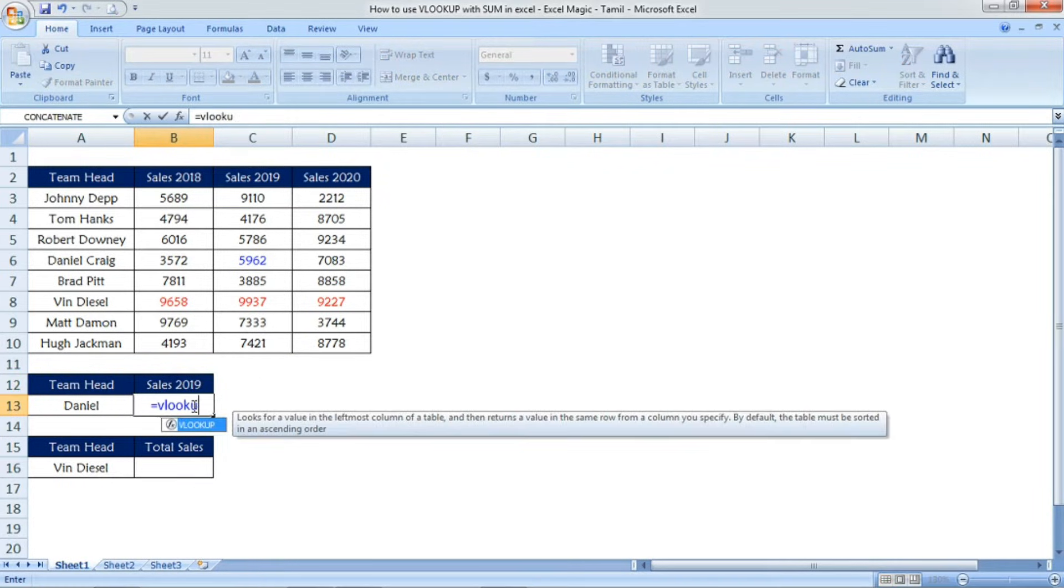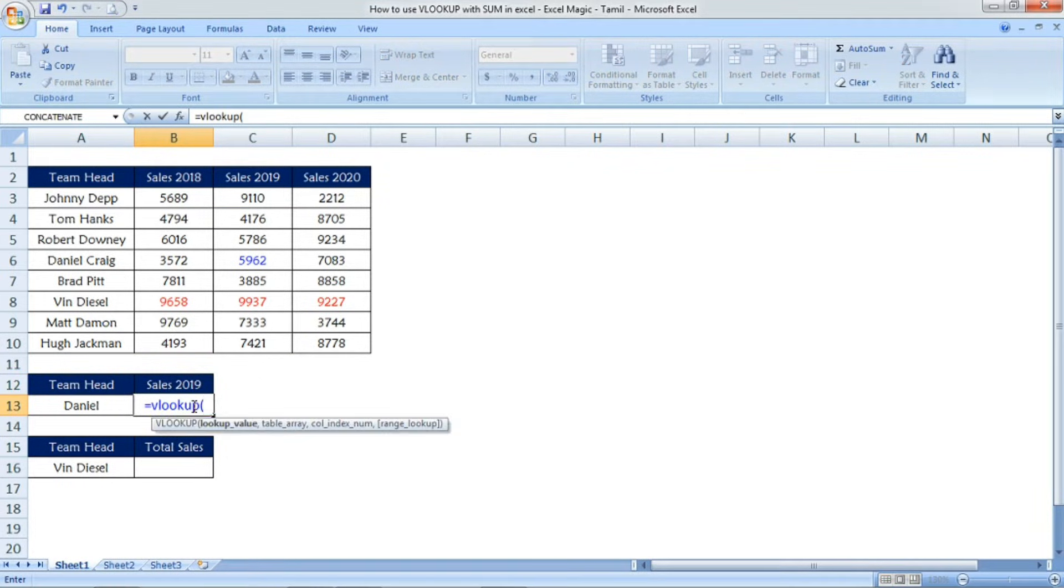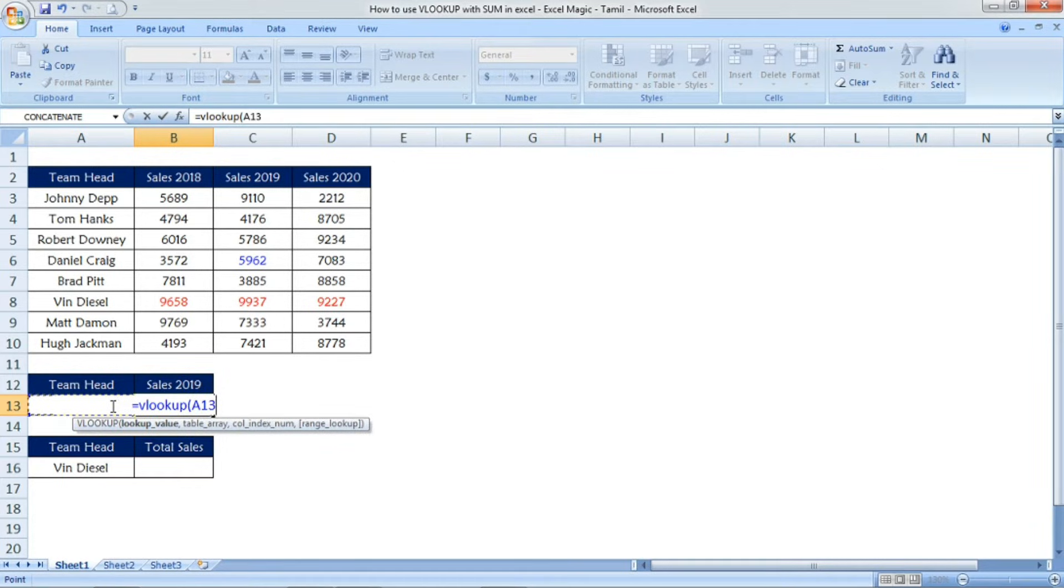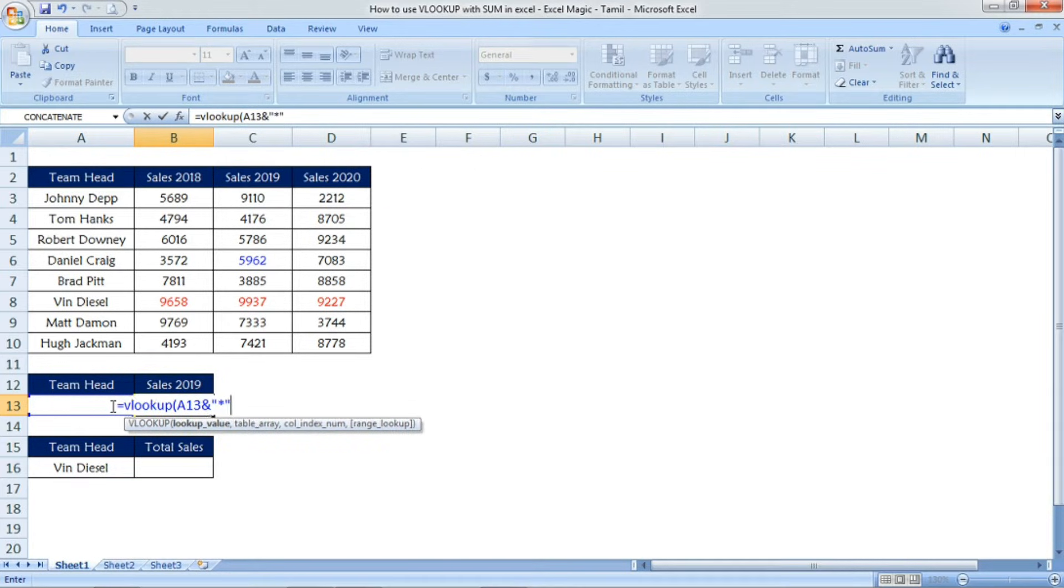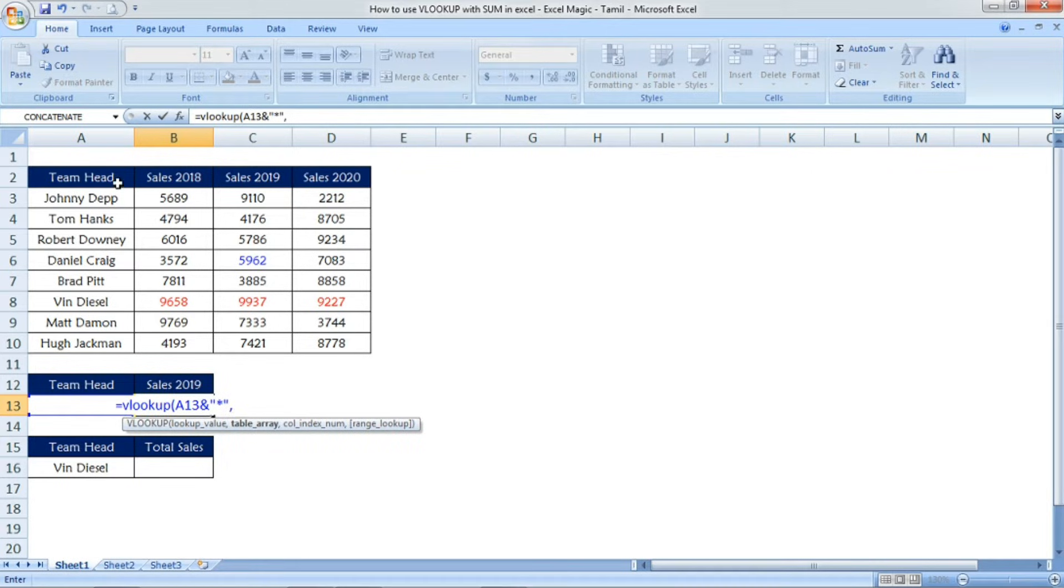I will explain how to use this. I'm entering the formula equals VLOOKUP open parenthesis. Now, I've mentioned only Daniel in that cell. I've selected it and then in double quotation, you have to mention the star and then close the double quotation.